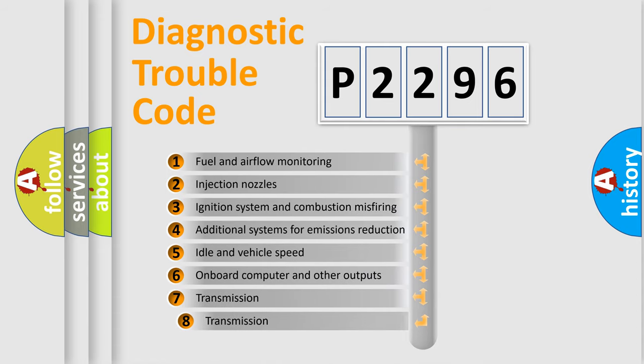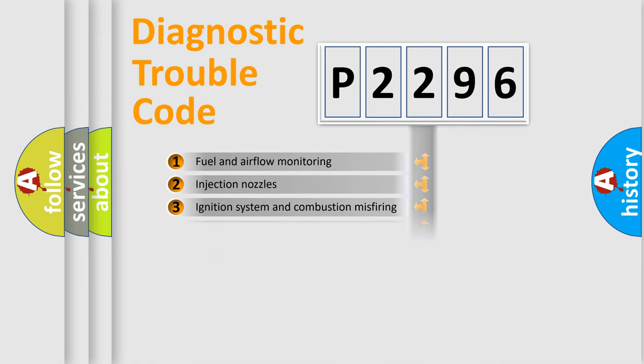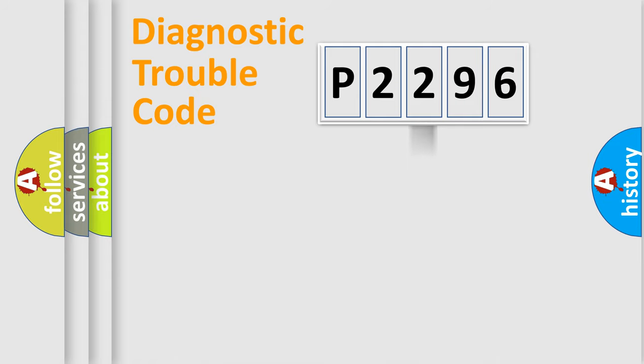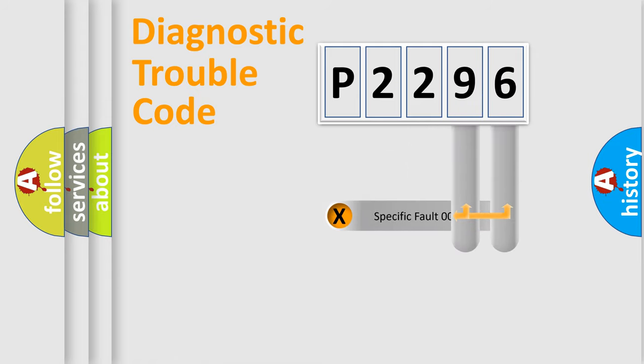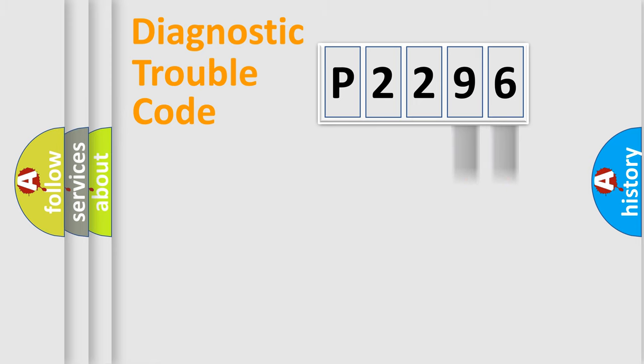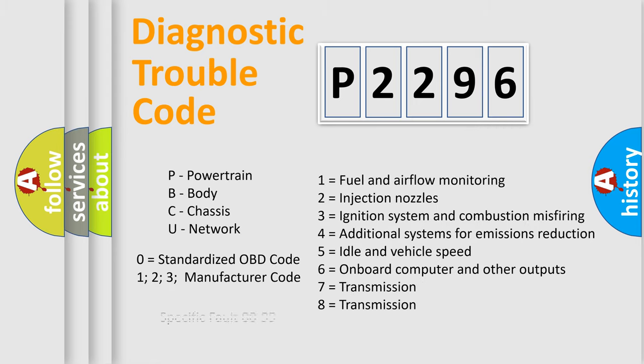The third character specifies a subset of errors. The distribution shown is valid only for the standardized DTC code. Only the last two characters define the specific fault of the group. Let's not forget that such a division is valid only if the second character code is expressed by the number zero.